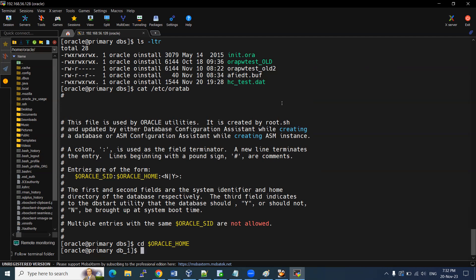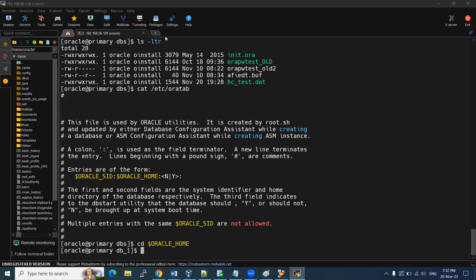Inventory will still be there because the inventory is not instance-specific. There is a local inventory (instance-specific) and a global inventory (server-level), which is a different scenario — I'll explain those in later sessions. We have now completely deleted the database. I'm planning to install another database, which I'll cover in another video. Thanks for watching.